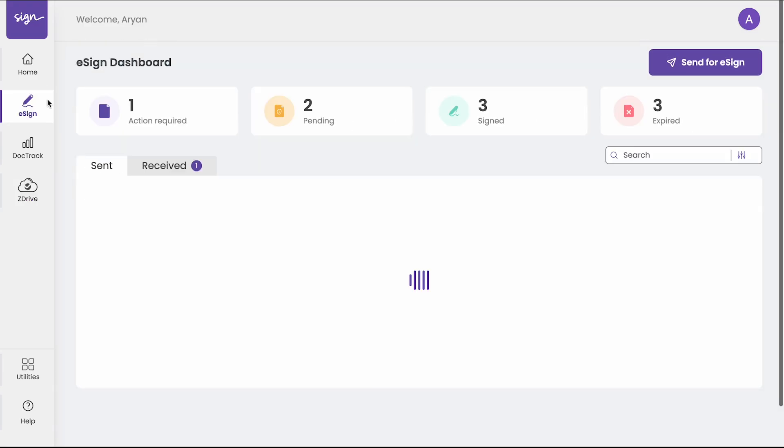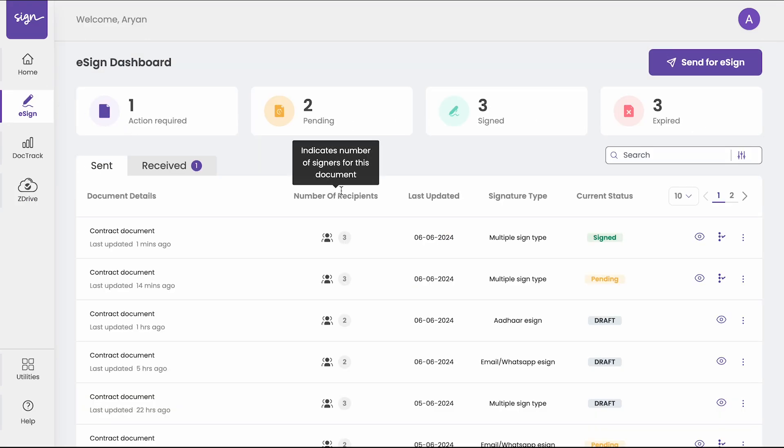If you want further detailed demonstration of the entire e-signing flow on ZoopSign, then you can contact us on ZoopSign.com.